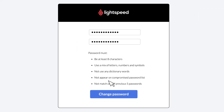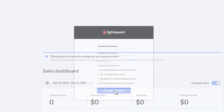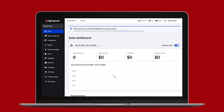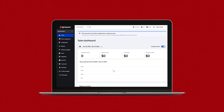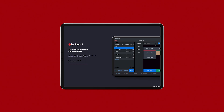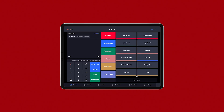Once you've done that, you'll be able to log in to the back office. The back office is where you'll do most of your account setup. For the most user-friendly experience, we recommend accessing it from a computer. But you'll also need an iPad — that's where you'll install the Restaurant POS app used for taking orders.